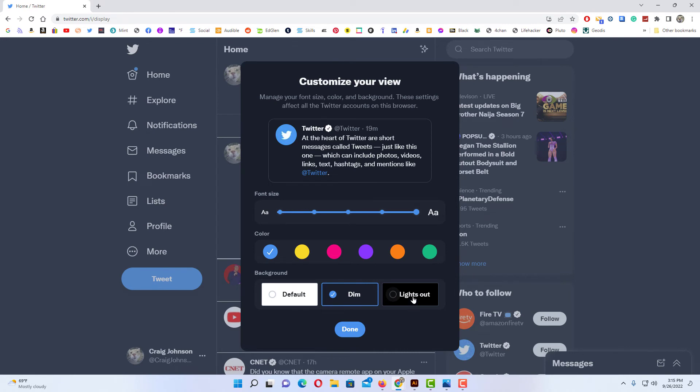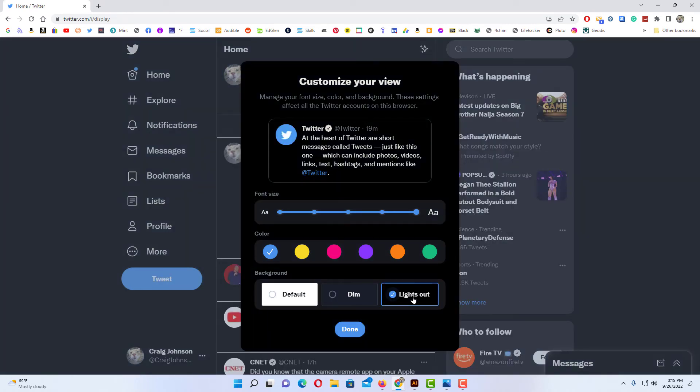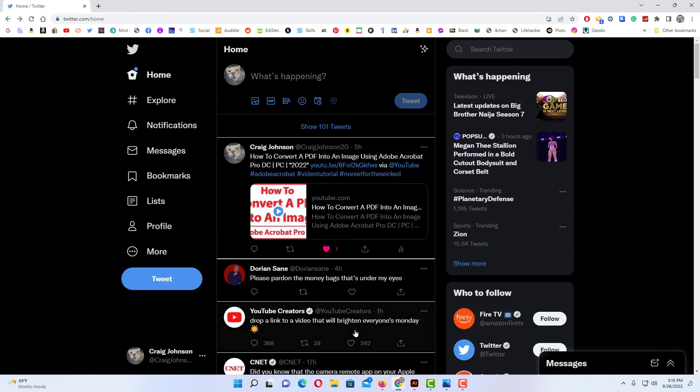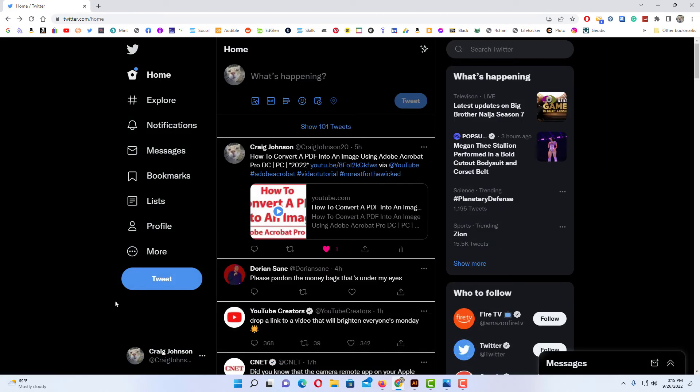I'm going to click on lights out. Then I'm going to click on done. And that would be dark mode. That is how you change Twitter to dark mode.